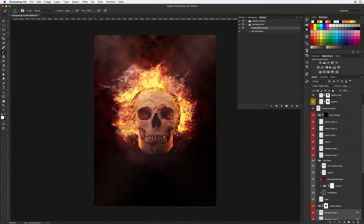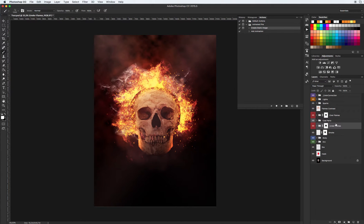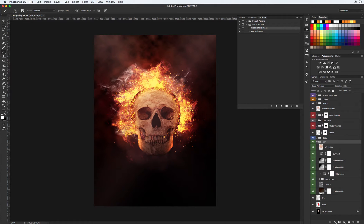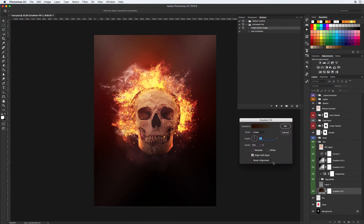Let's work with this result. Let's see what we have in our folder. There is a folder about environment. Let's include our background, our smoke, and our renderer — clouds.